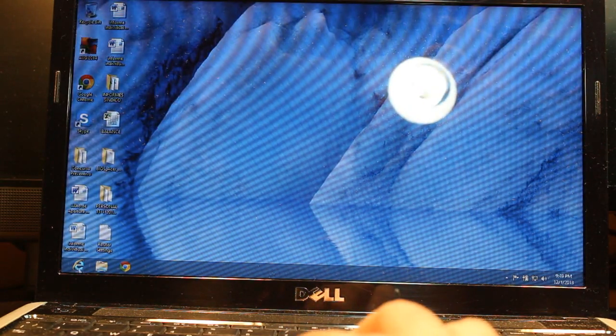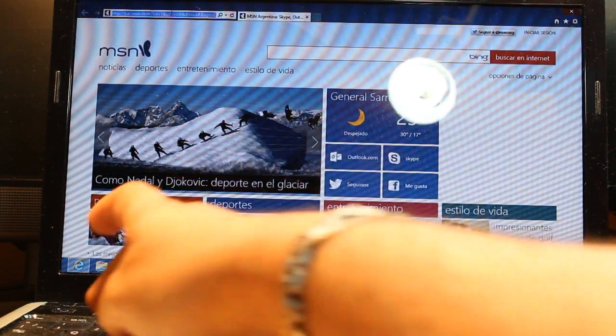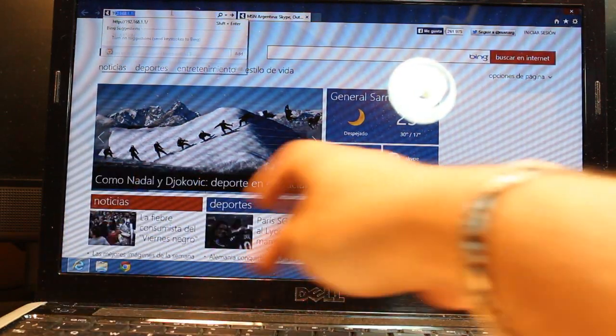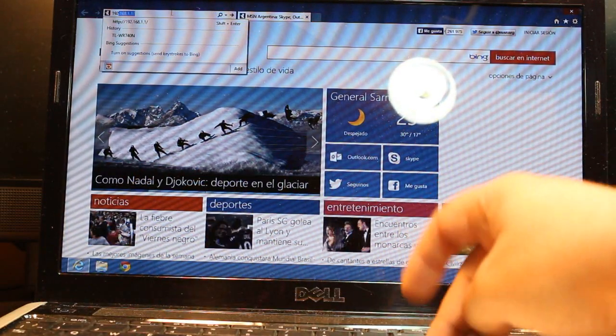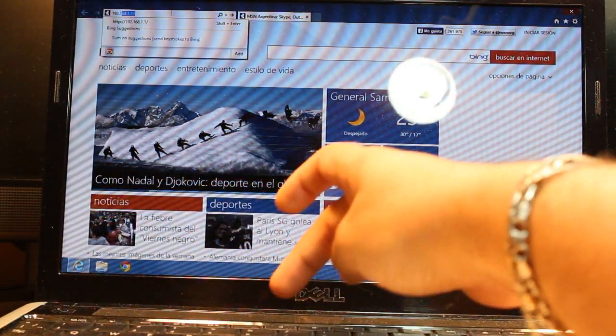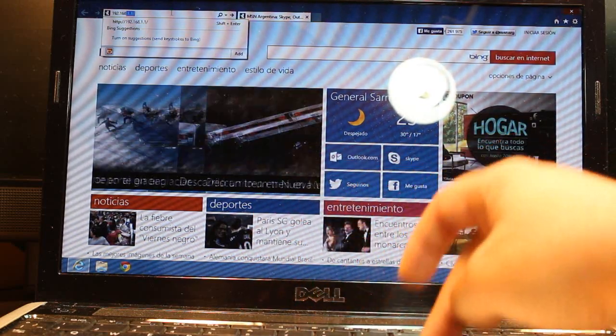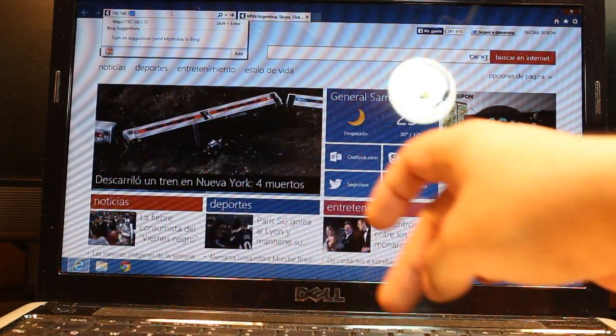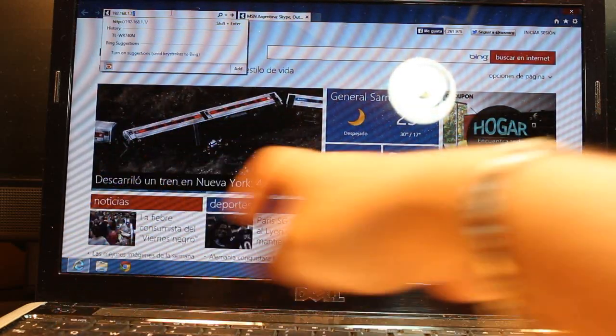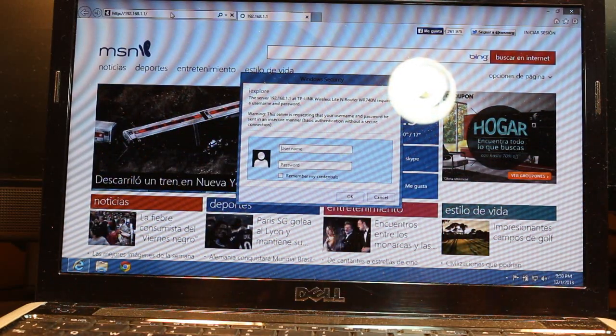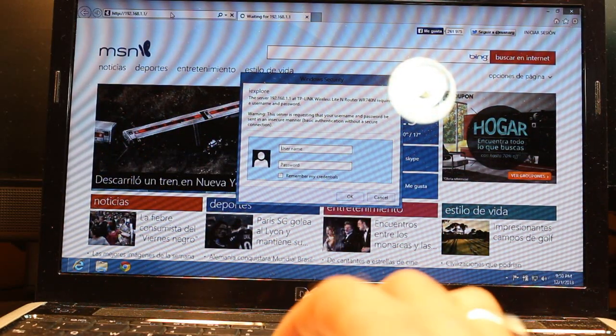Click Internet Explorer, and in the address bar type 192.168.1.1, after that click Enter.